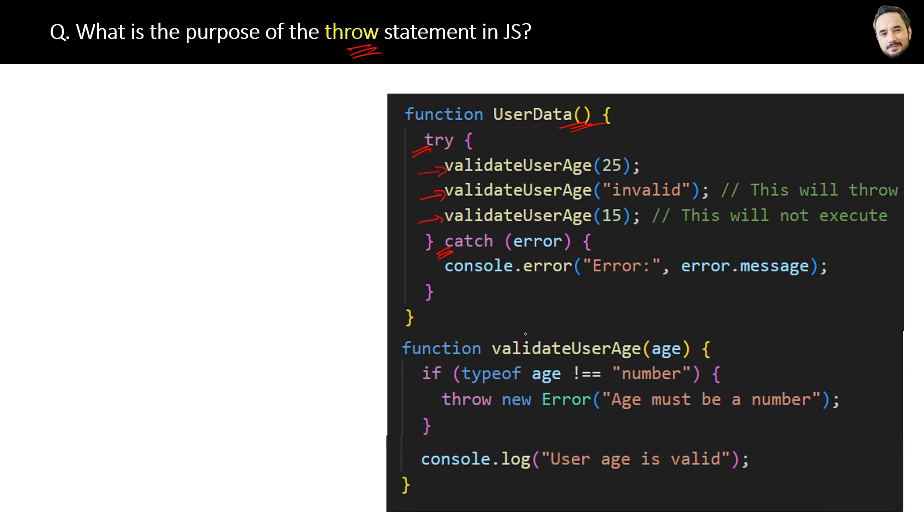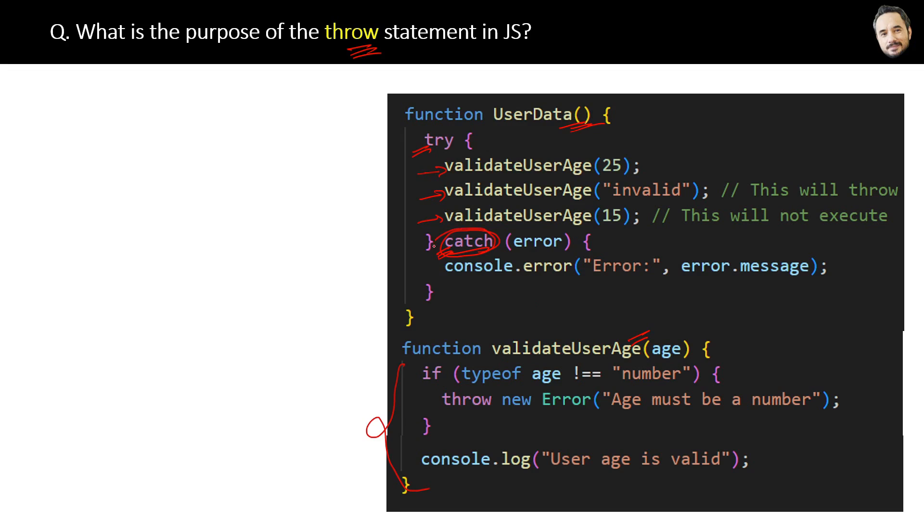The question is: if any error occurs inside this validateUserAge function, then how will the catch block of the calling function catch it? The answer is...